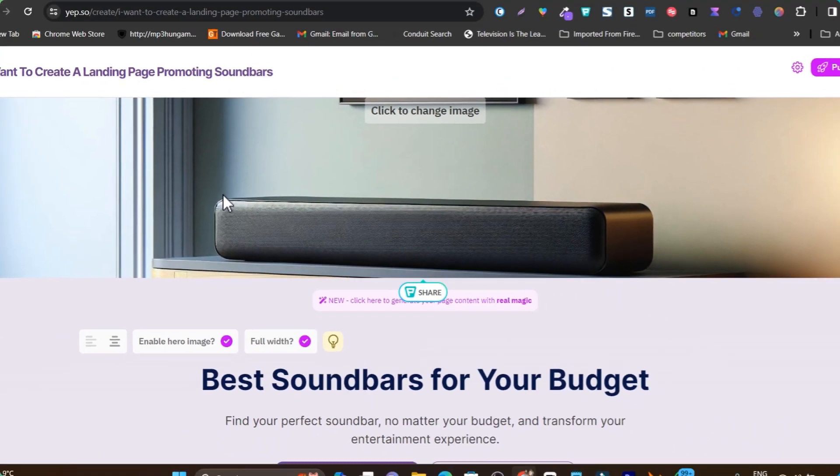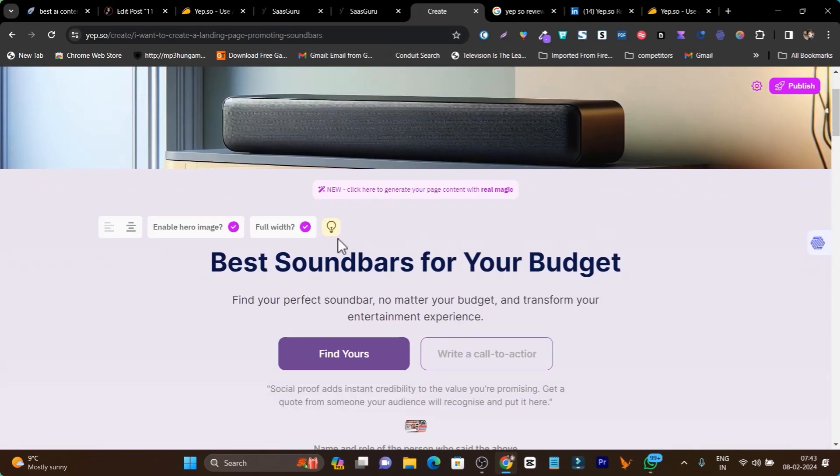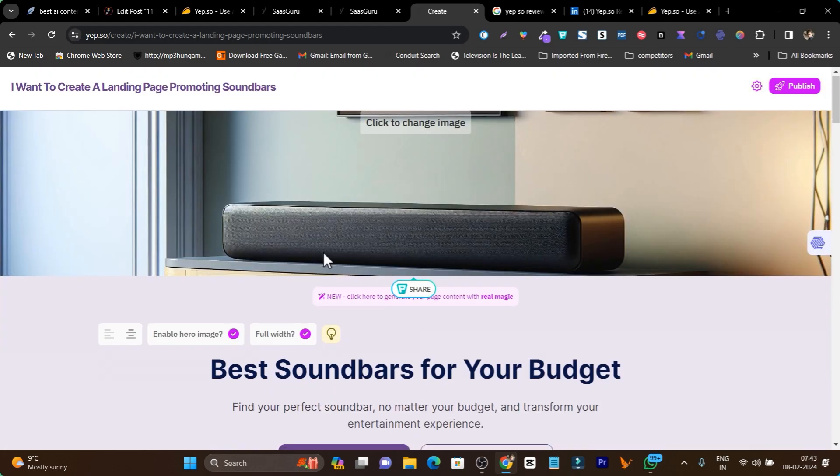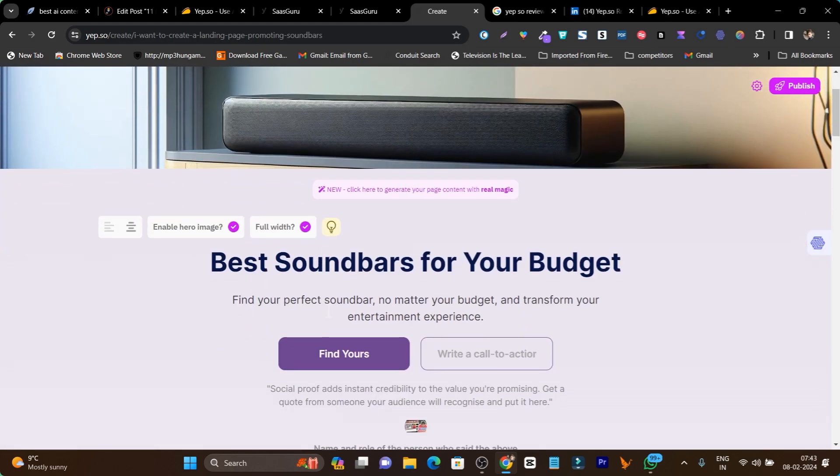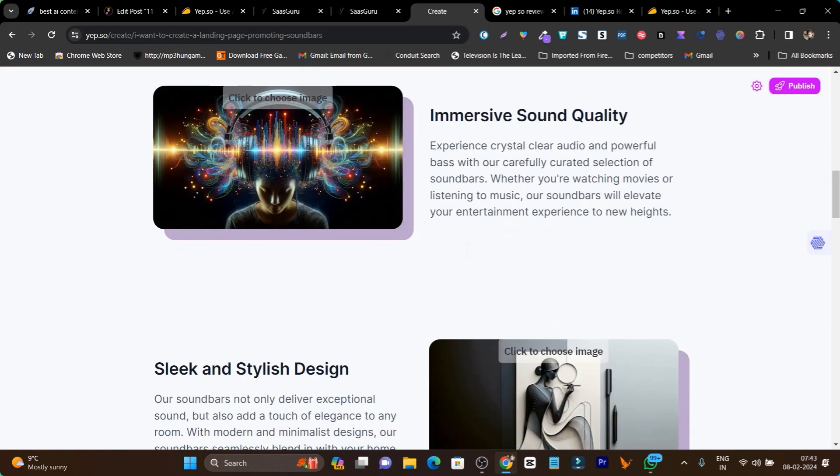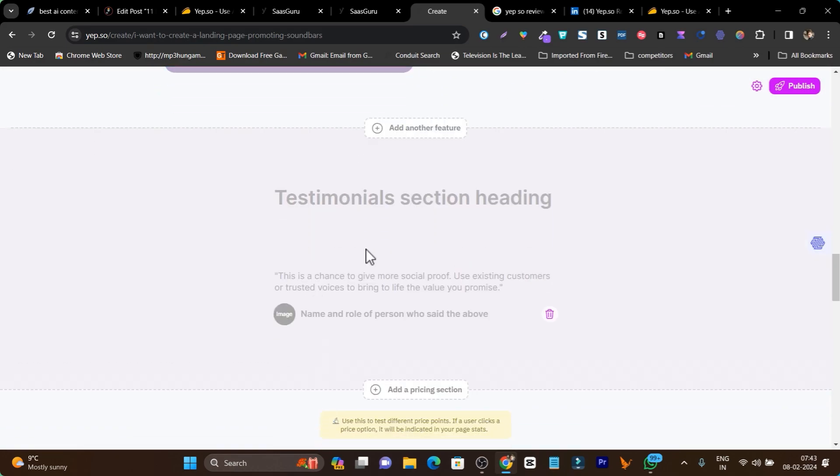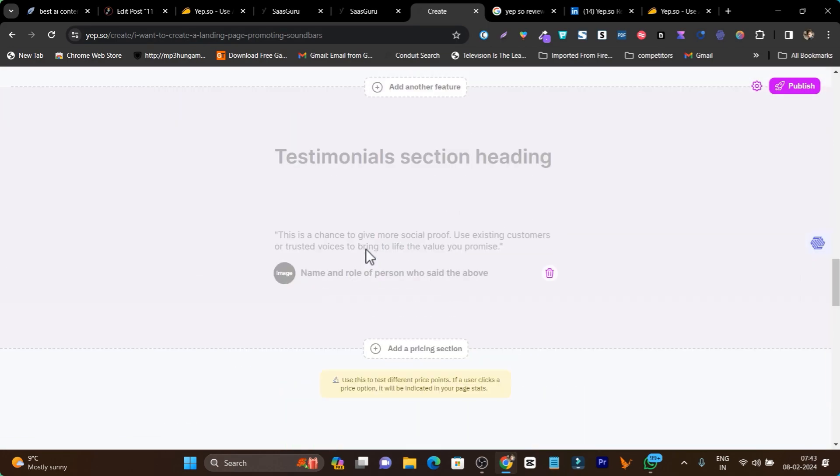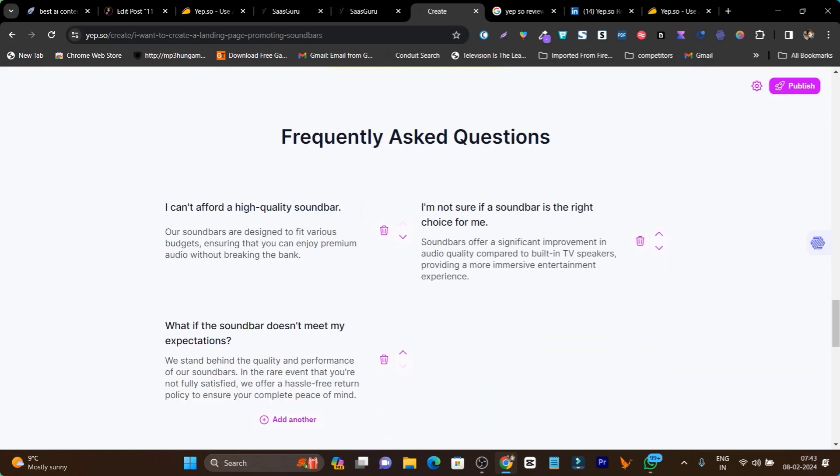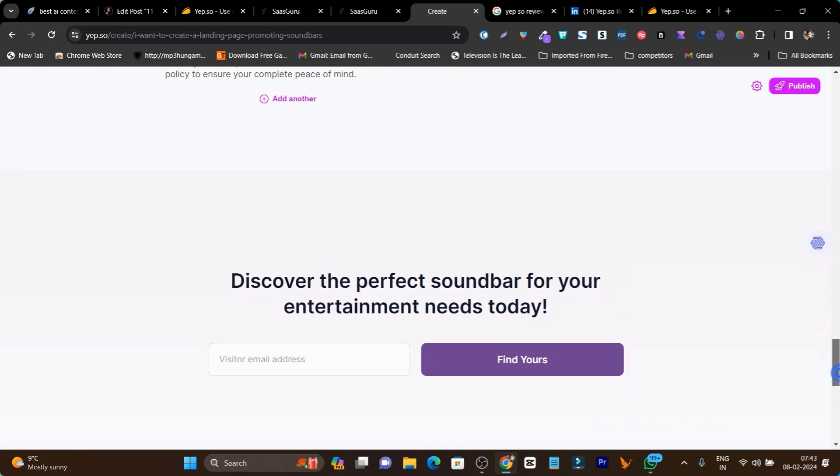You can see it has generated this hero section. You don't need to add the images yourself. It generated the copywriting, added the text, added the buttons, and look at the graphics it added. There's also a testimonial section and a frequently asked questions section.